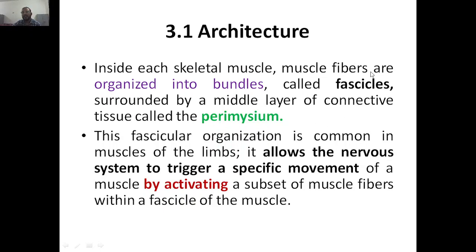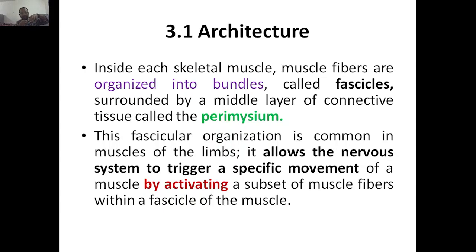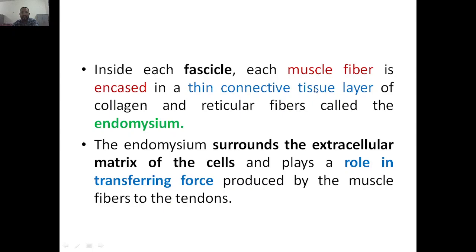We spoke about perimycium, muscle fibers, fascicles, and why we have this fascicular organization — because the nervous system has to trigger specific movement by activating a subset of muscle cells. Inside each fascicle, each muscle fiber is encased in a thin connective tissue layer of collagen and reticular fibers called endomycium. Epimycium is the outermost layer covering the entire muscle bundle.